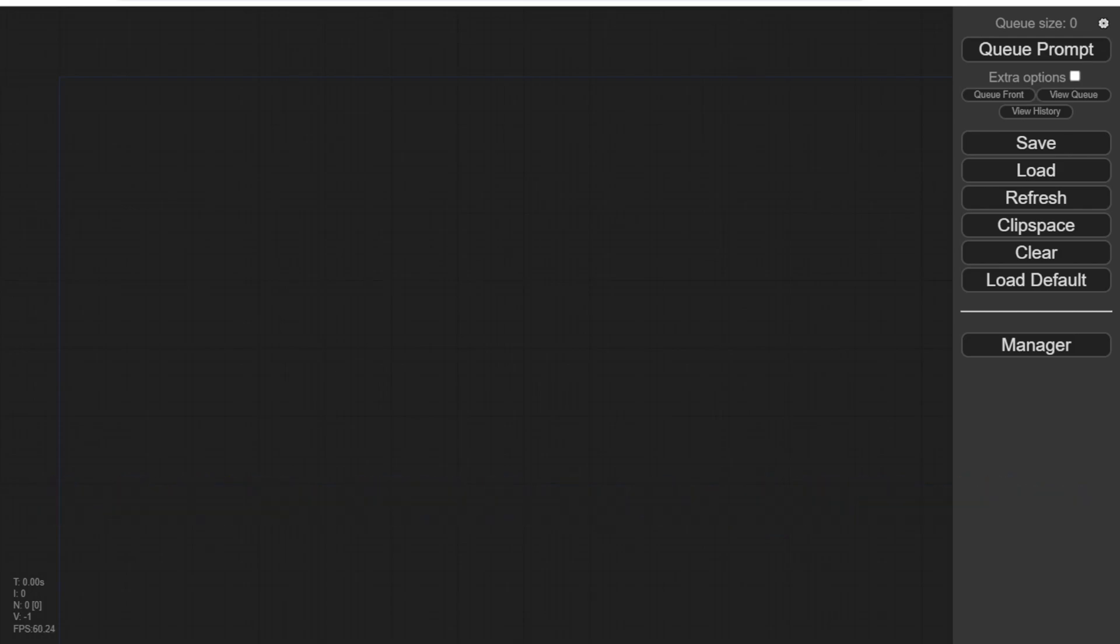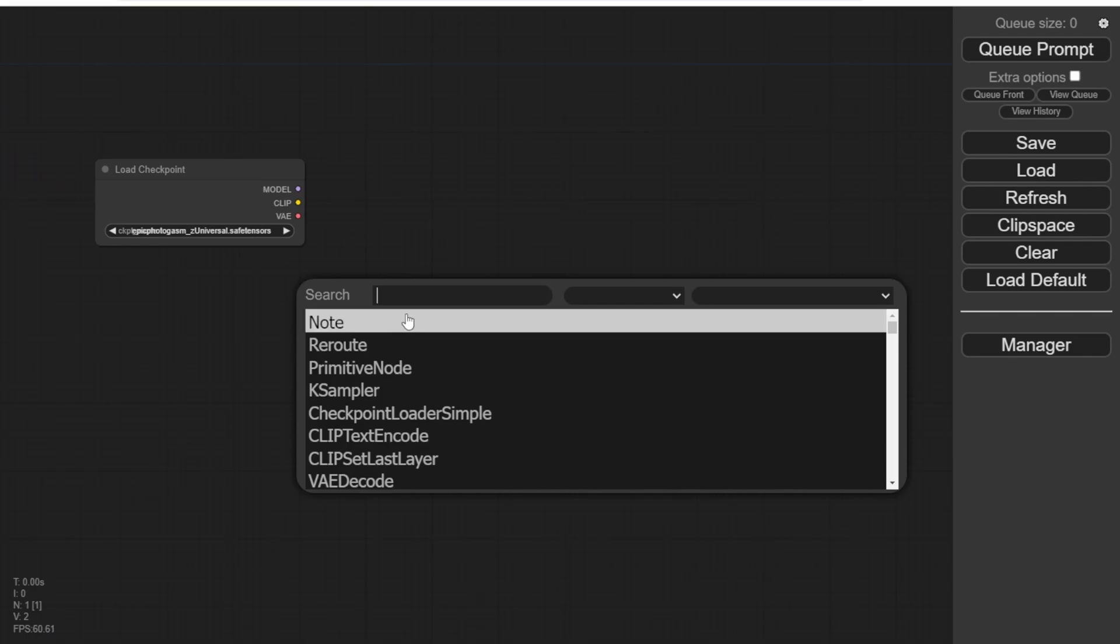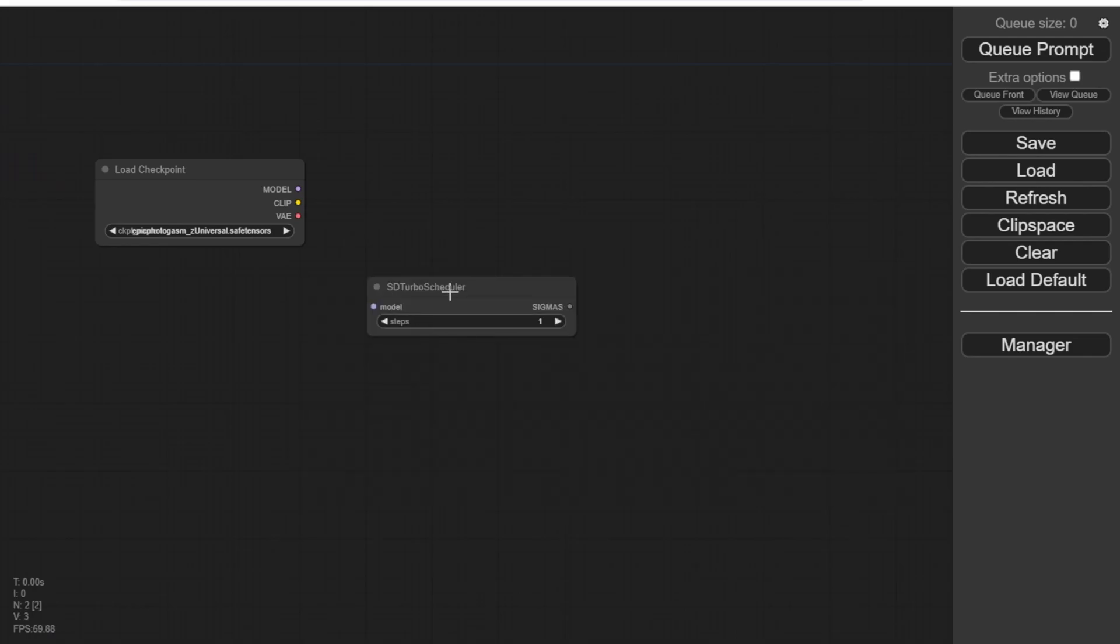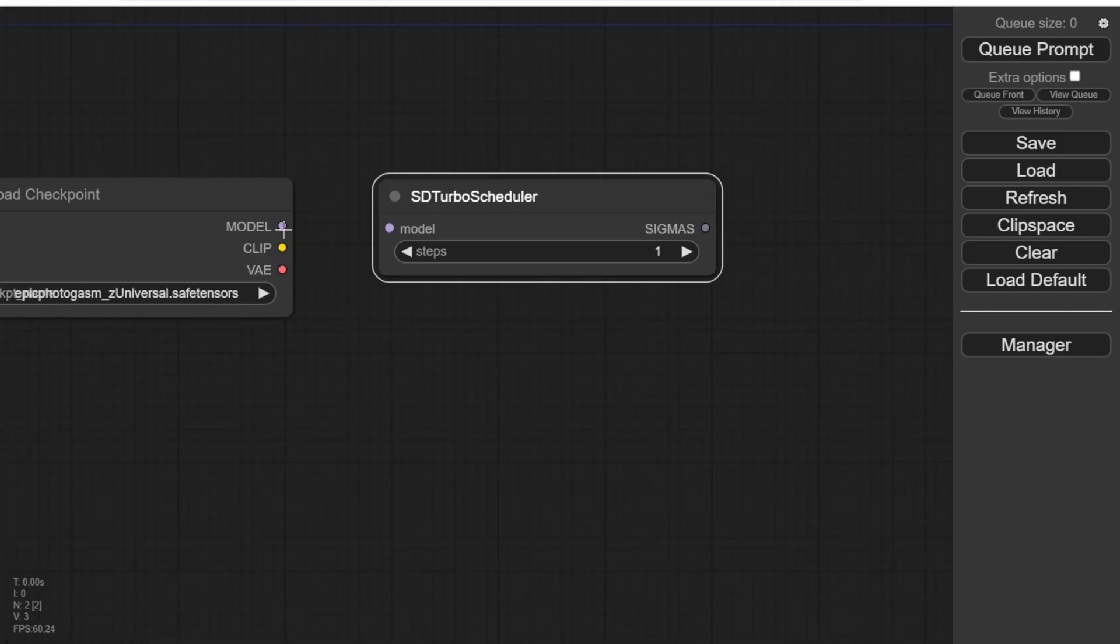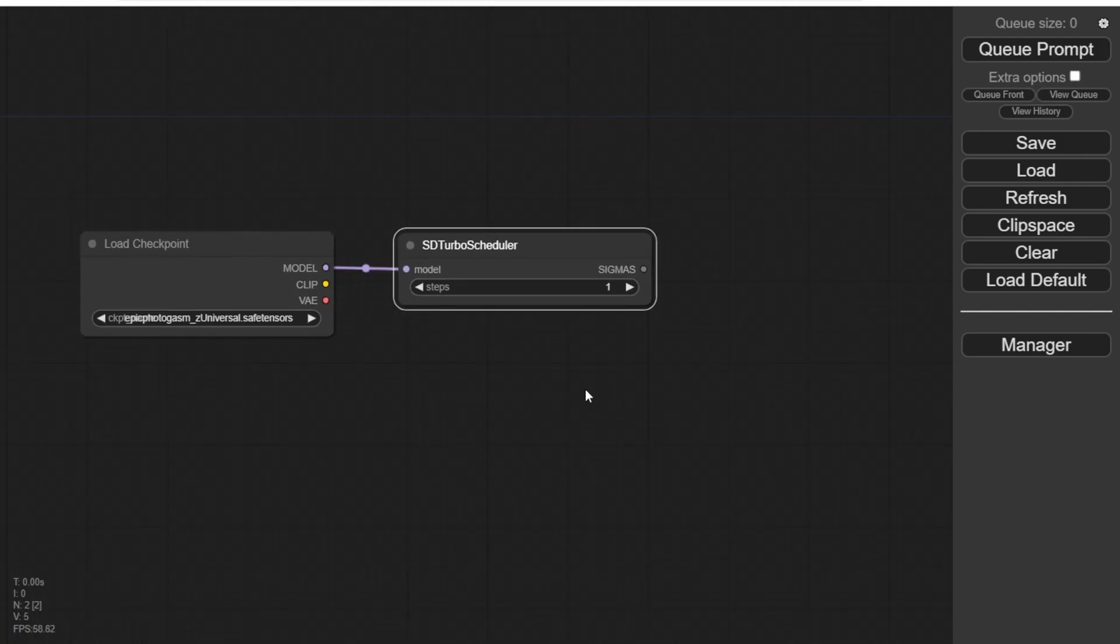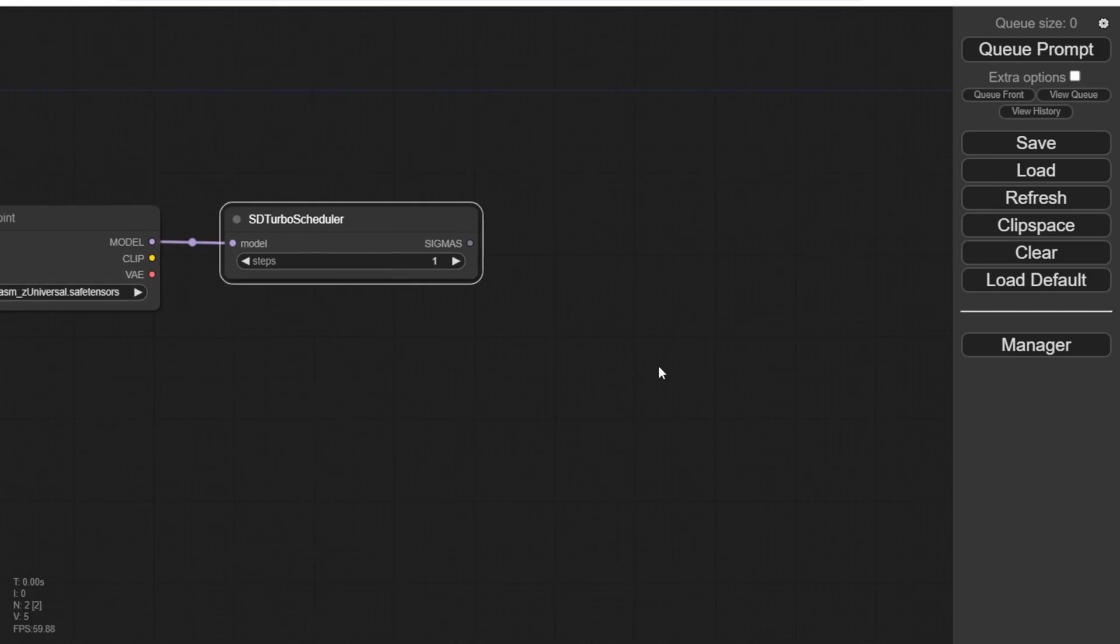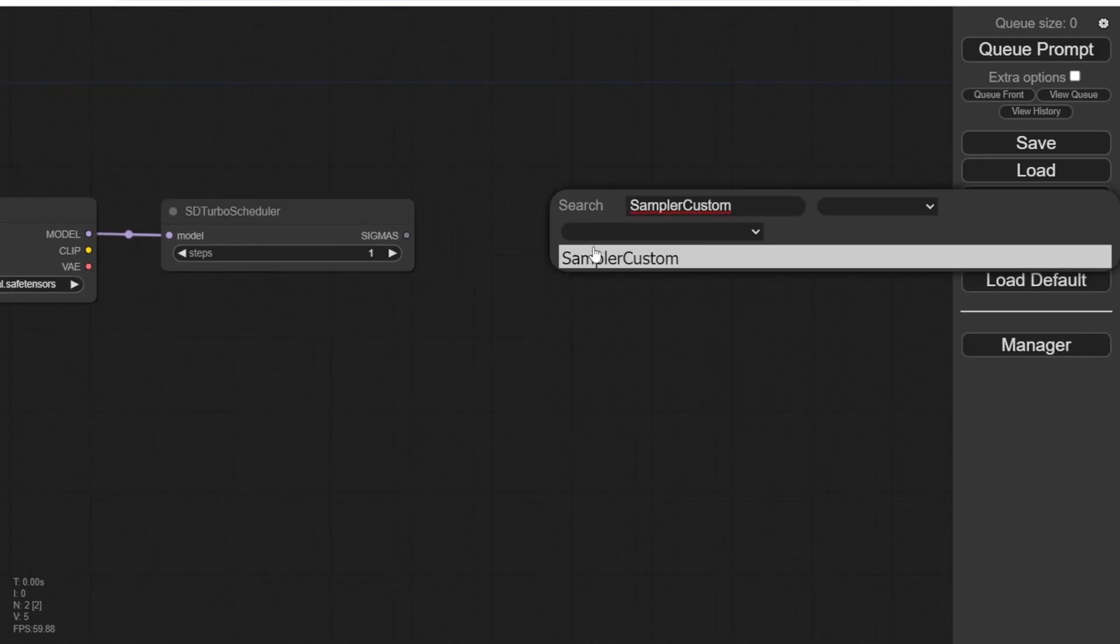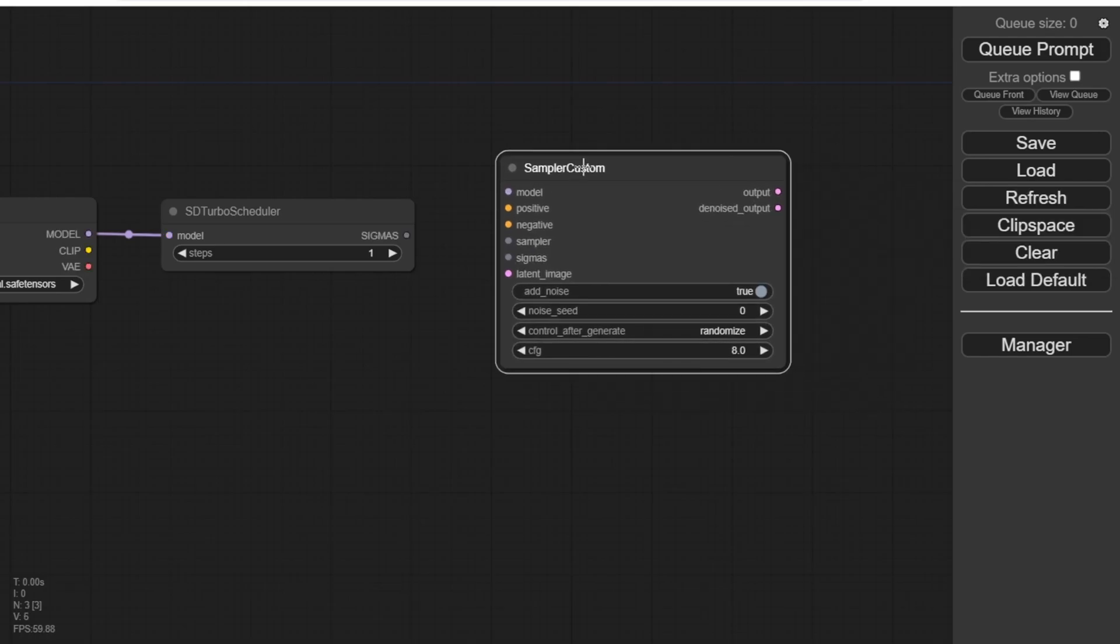We'll start with a Load Checkpoint node and then connect the SD Turbo Scheduler with the Checkpoint model. This is a simple text-to-image workflow, just like usual. We'll also need the Sampler Custom node to run the sampling steps. However, instead of using K Sampler, we'll use the Sampler Custom to connect with our Checkpoint model. We'll also need the positive and negative text prompts.